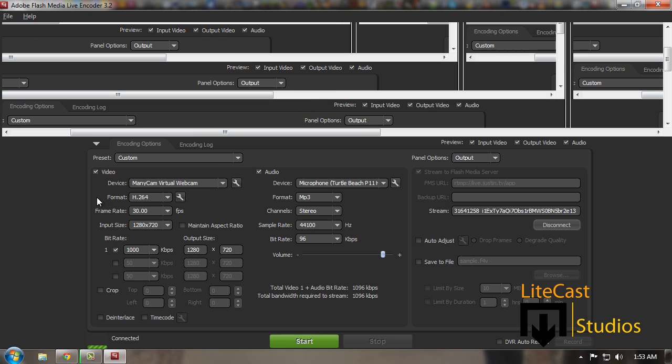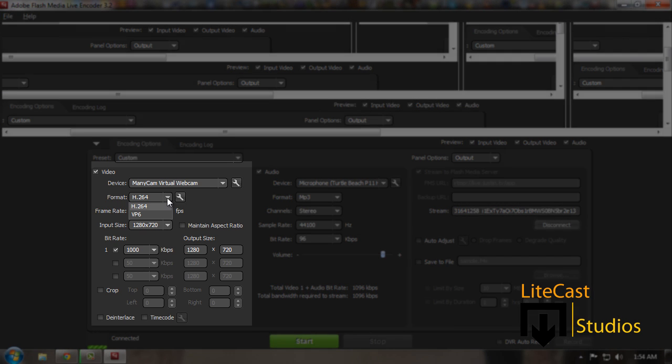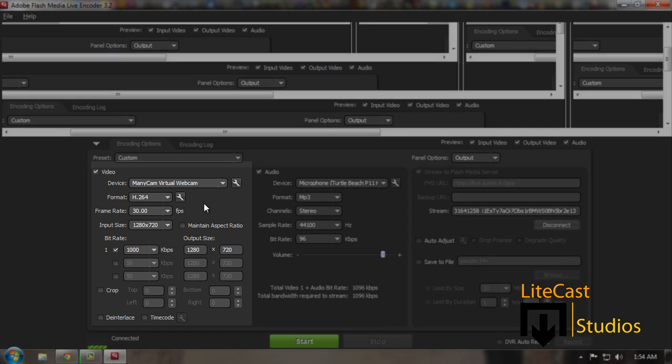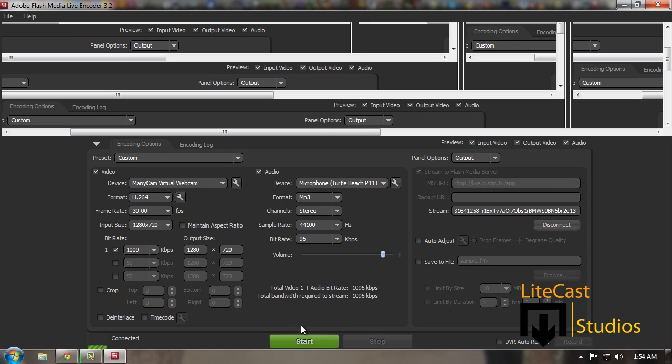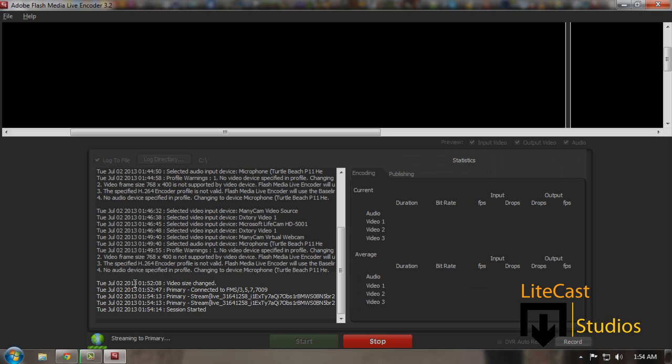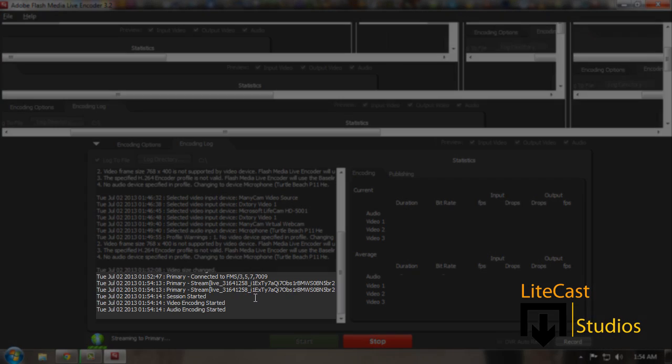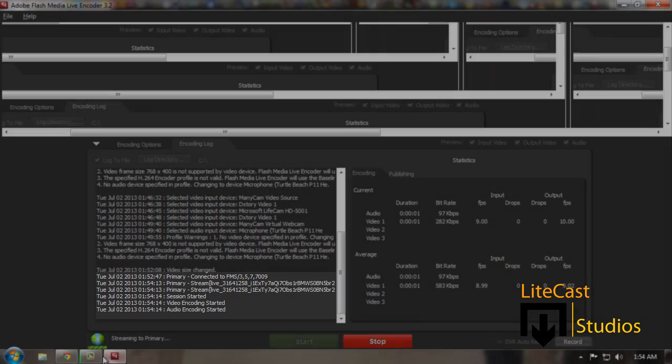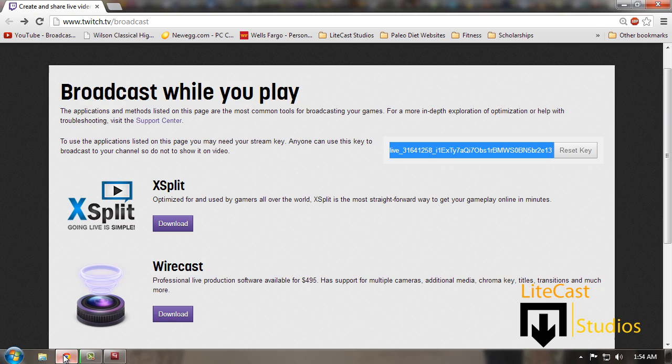All you need to do now is click start. Make sure you have everything set up—the format is on H.264. I think by default it's set to VP6, but MP4 is the way to go. Click start and now it's going to show video encoding started and audio encoding started. Now that I go to my channel, it should show up live that I'm streaming on Twitch.tv.